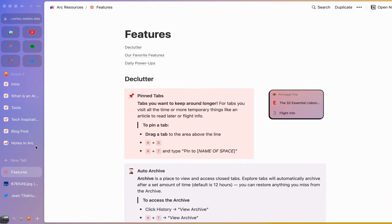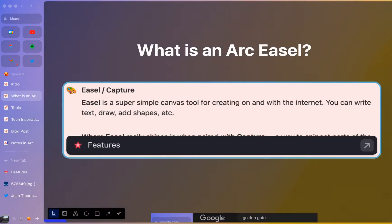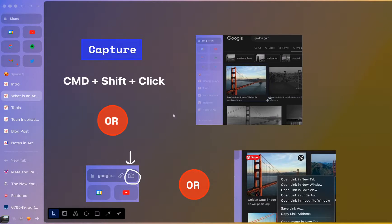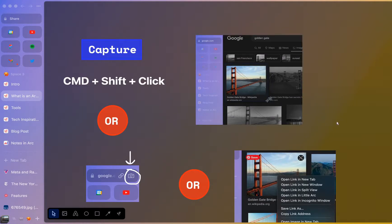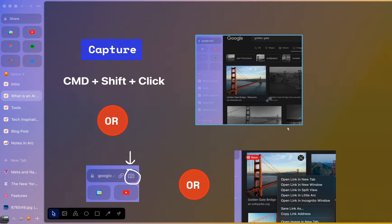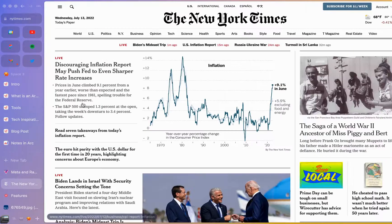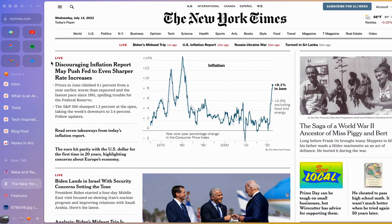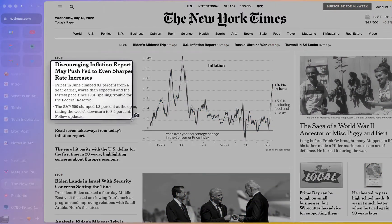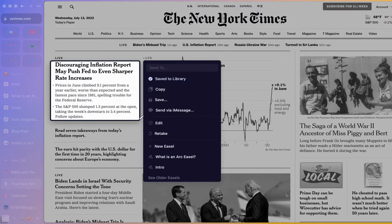How do you actually capture something for an easel? One of my favorite ways is just to use Command-Shift-Click. So once you go to a particular page and hit Command-Shift-Click, you'll see a little camera icon come up that will allow you to drag on that particular page. As a demo, if we were to come to something like the New York Times and maybe wanted to snip out a headline, you do Command-Shift-Click and you would be able to drag that selection.